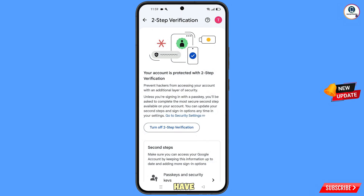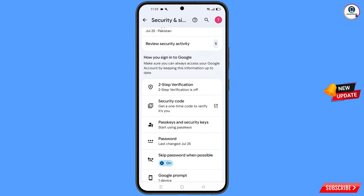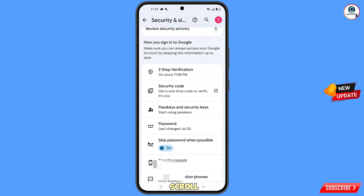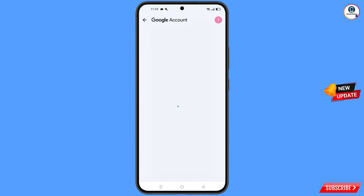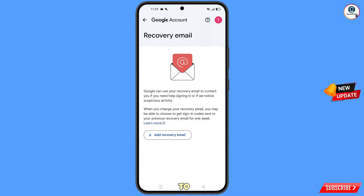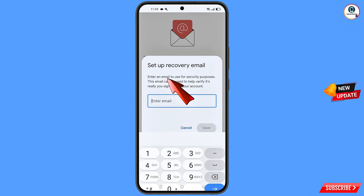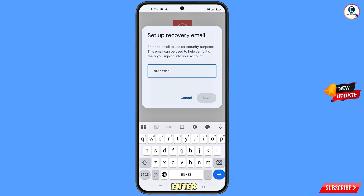After adding your phone number, you also need to add a recovery email address to make your Gmail or Google account more secure. Go back, scroll down, and you will see the option for recovery email. Tap on it, then tap on add recovery email.